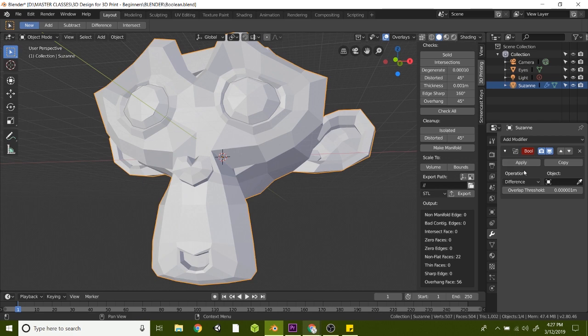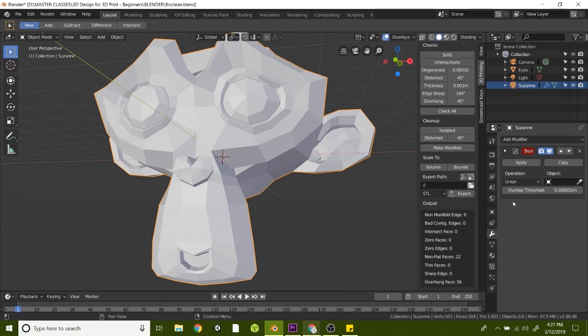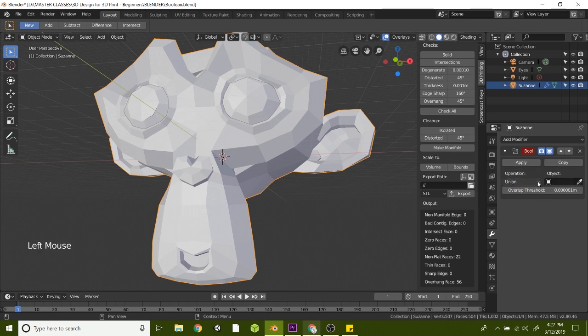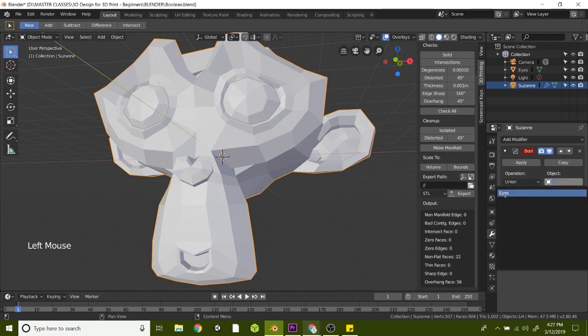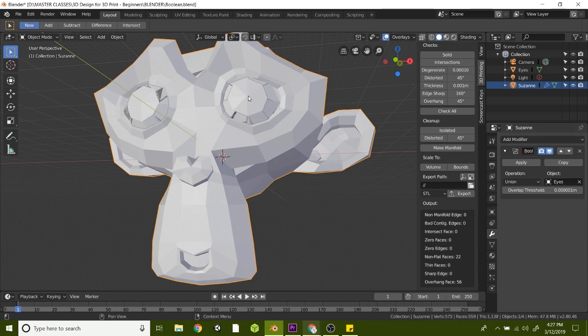Boolean has a few different options. Like I mentioned, you have the intersect, the union and the difference. So today we're going to be doing the union because we want to bring the eyes in one with the skull, kind of connect them. So make sure you have union selected on the operation drop down. And then on the object, you can click and select eyes or there's an eyedropper. You can click the eyedropper and actually select the object eyes. And that will join those two together.